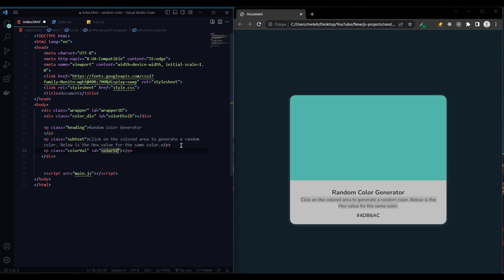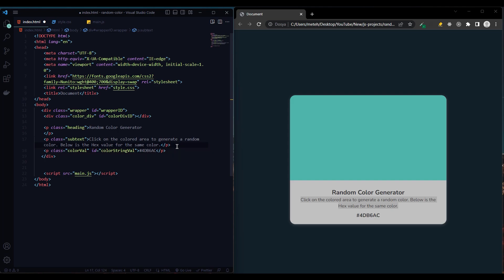Color string value. Let's see. Now let's move on to CSS.